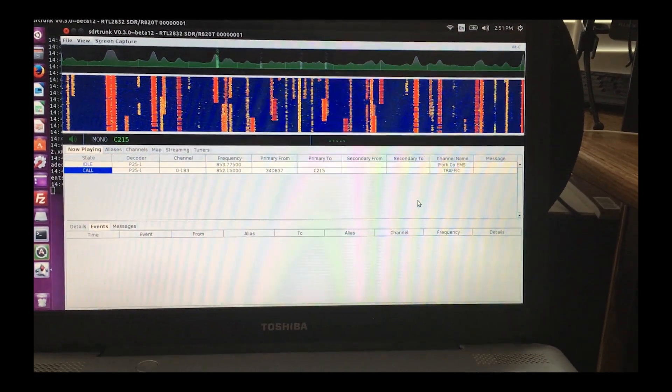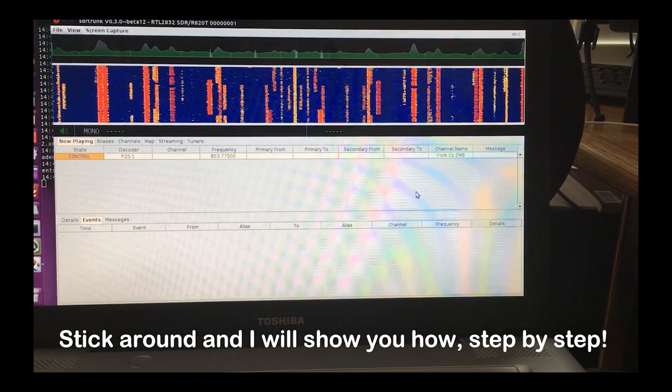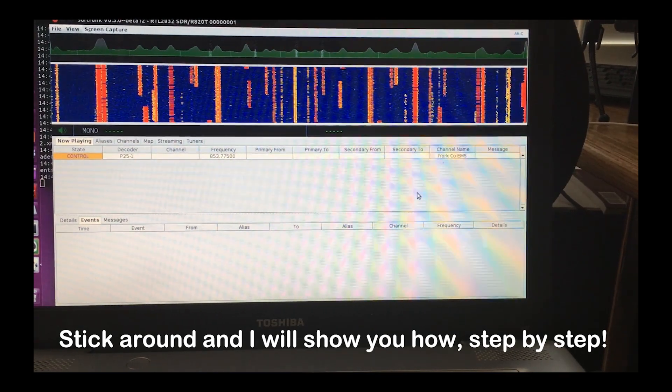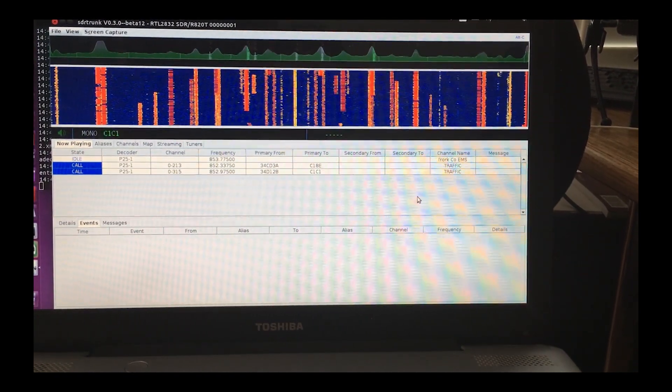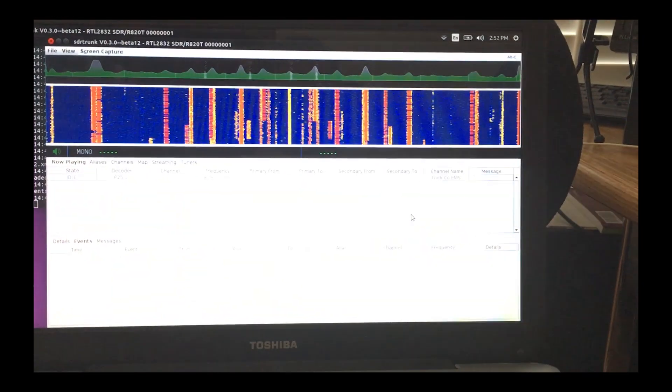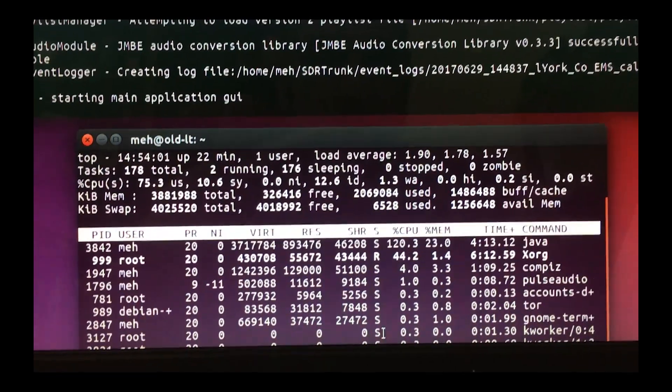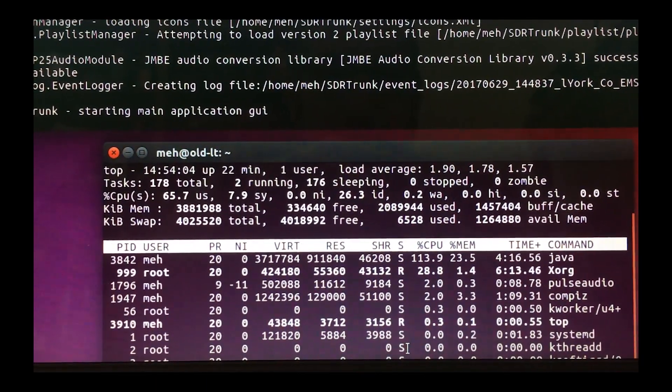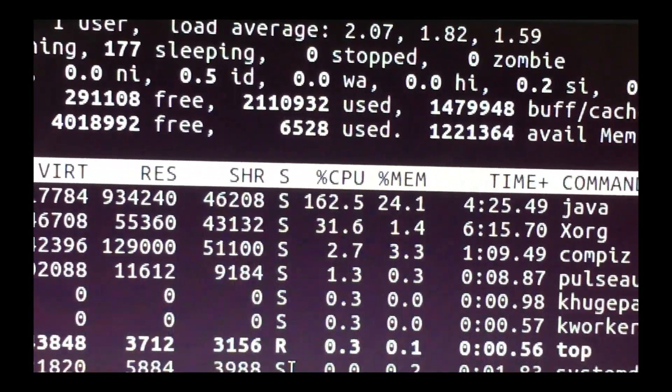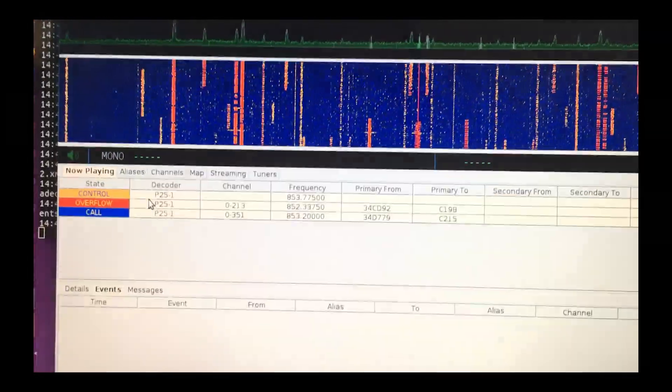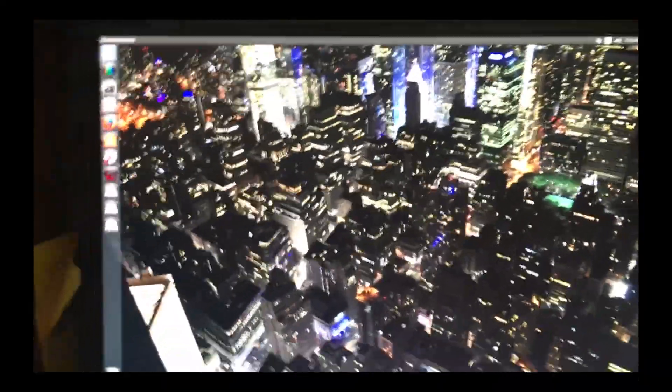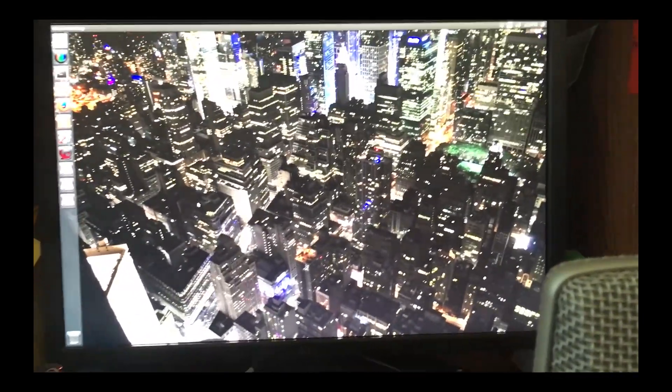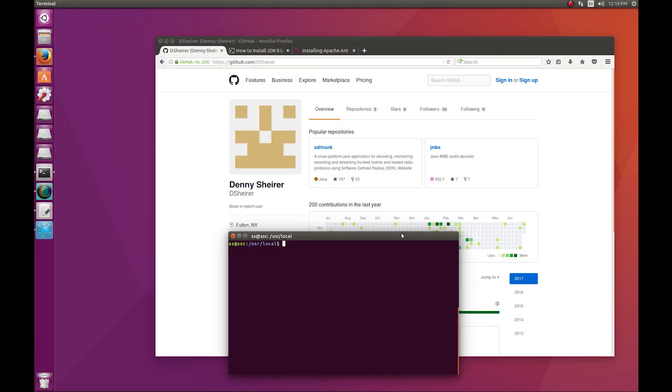Hey everybody, Steve here. I've got SDR trunk running successfully on my laptop and it's decoding P25 phase one, working pretty decent right now. But if you look at my CPU, it's running at over 100 percent, generating a lot of overflows. I'm missing probably more than 50 percent of what's going on. So I've decided to reinstall everything on my desktop, and I'm going to record every step so you can see. Let's jump to the desktop and get started.